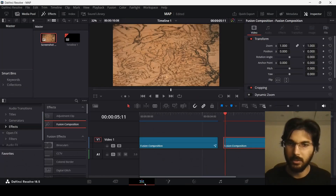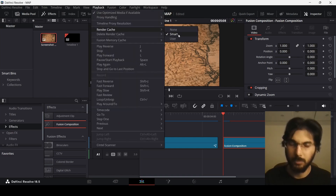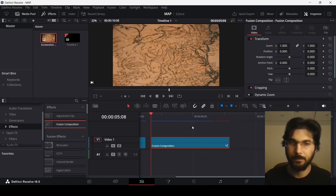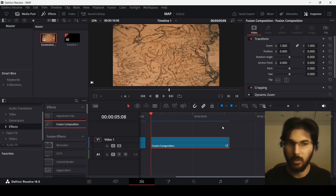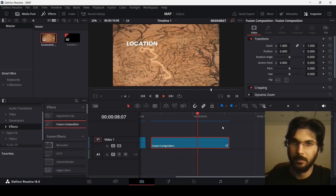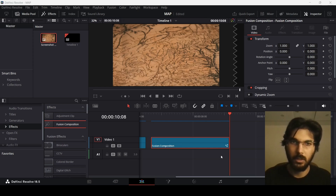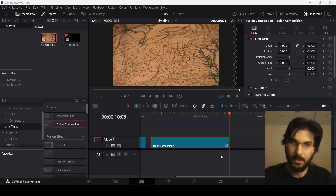Let's go back to the timeline. I've enabled render cache at smart so this will render for us — when it turns blue you will be able to play it without any lag. Let's see how this looks in the main timeline. This was it for this video — this is how you can create 3D map animations in DaVinci Resolve. I hope you liked this video and found it helpful — I'll see you in the next one.